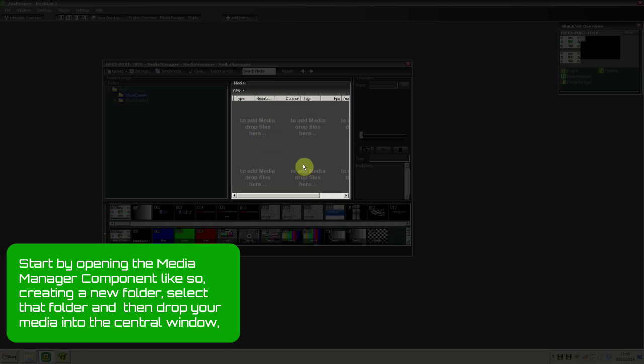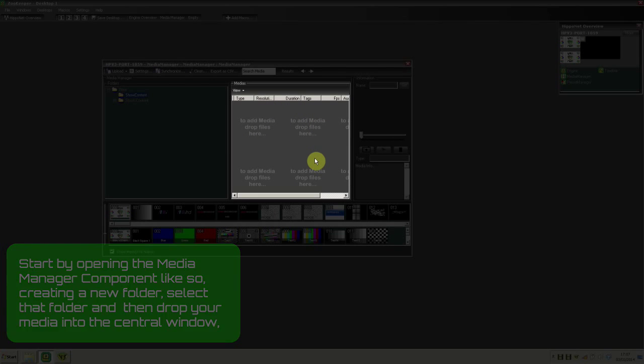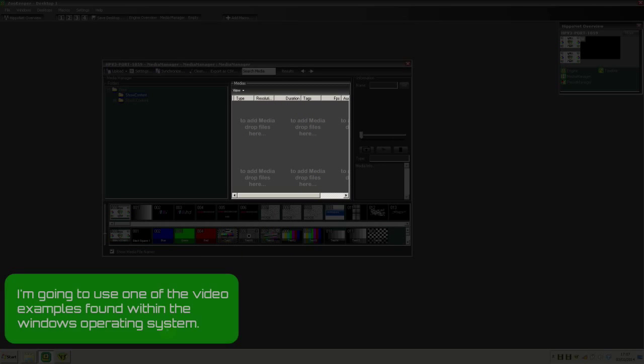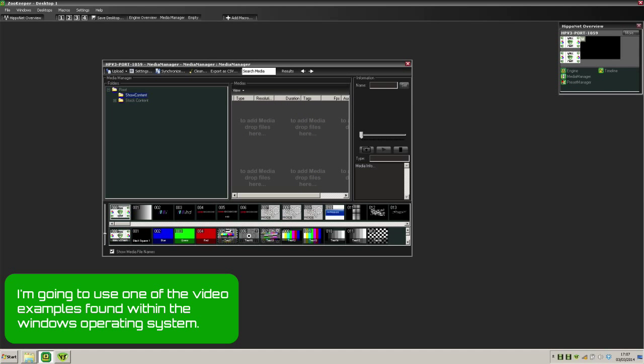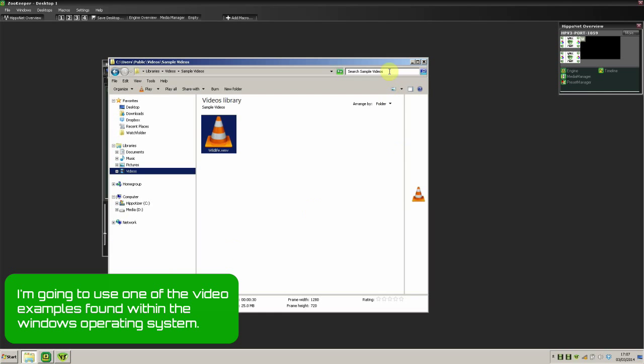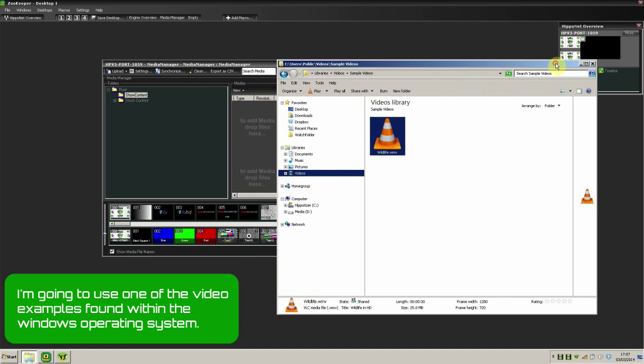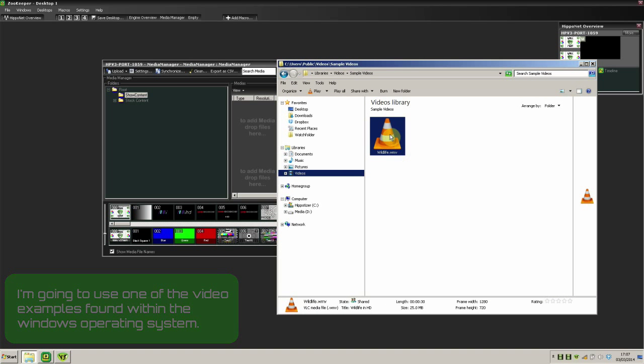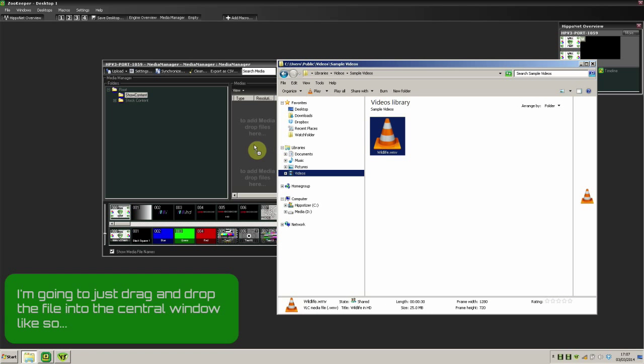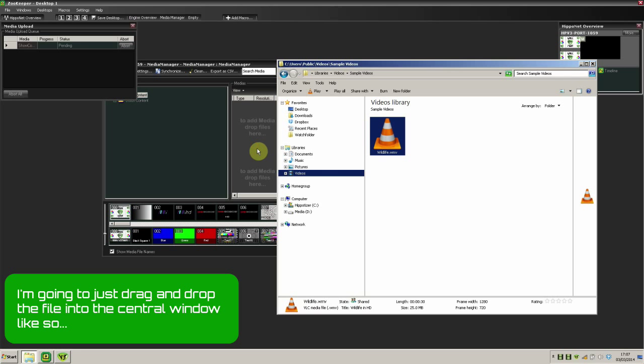Then drop your media into the central window. I'm going to use one of the video examples from the Windows operating system. I'll drag that file into the central window like so.